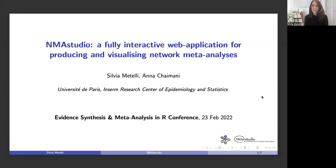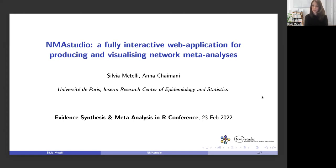Hello everyone. In this talk I will present NMA Studio, which is a new online and interactive web application to produce and visualize results from network meta-analysis. This is joint work with Anna Chaimani, also from the University of Paris.